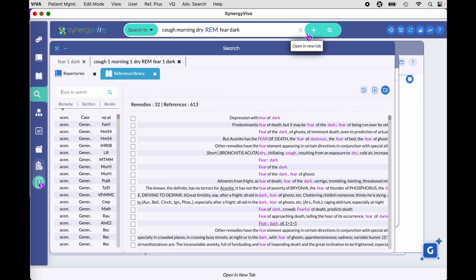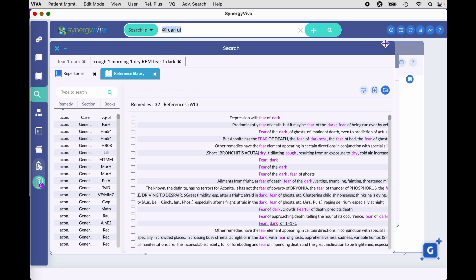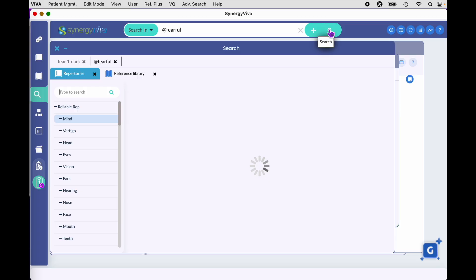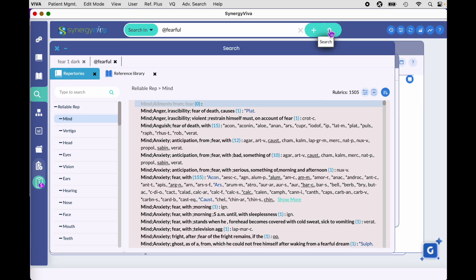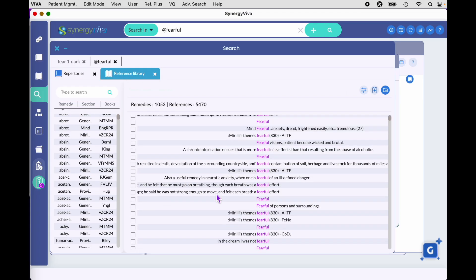I'll show you one more proximity term example. Type 'fearful,' then come over here and use the exact word proximity term, which puts an ampersand in front of the word, and hit search. In the reference library you'll now only see the exact word 'fearful' — not related forms.